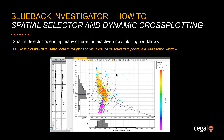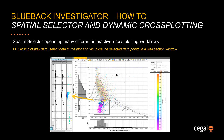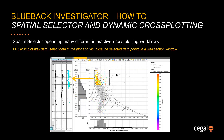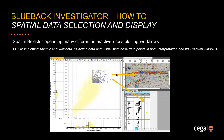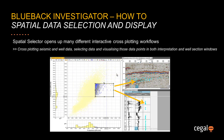Blueback Investigator also allows you to cross-plot well logs, select data within the plot and visualise the selected data points in a PATREL well section window whilst dynamically updating the filter. Dynamic visualisation of data selection in both interpretation and well section windows from a cross-plot containing both seismic and well data is also possible within Blueback Investigator.